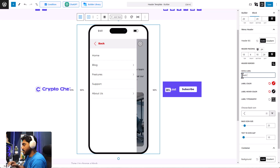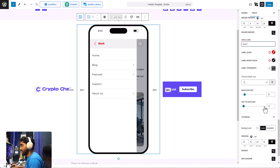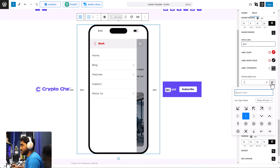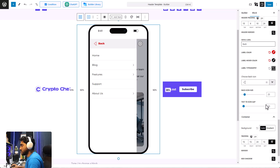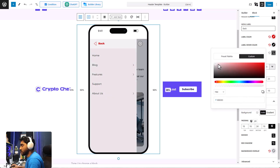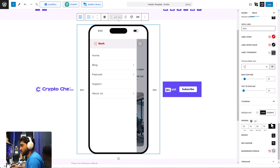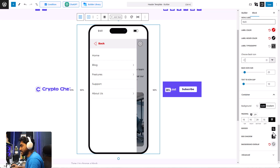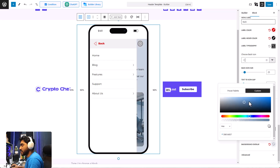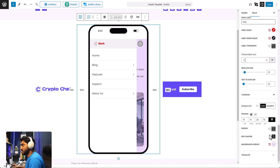Let's change the label to 'Back' and choose a back icon from the available icons. You can adjust the size and the text-to-icon gap. For the container settings, you can change the container color — solid or gradient. There's also an option to adjust the padding, border, box shadow, and background overlay. Let's keep it close to our theme. There are so many customization possibilities with PostX's mega menu block.